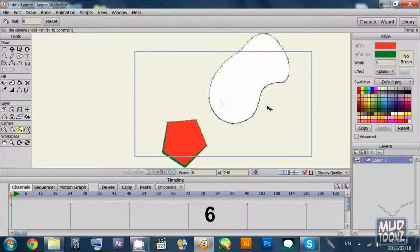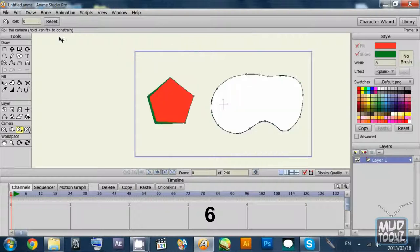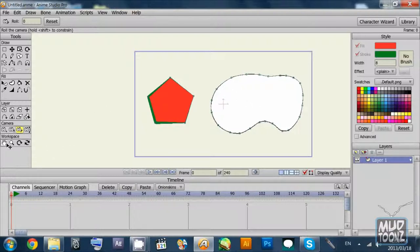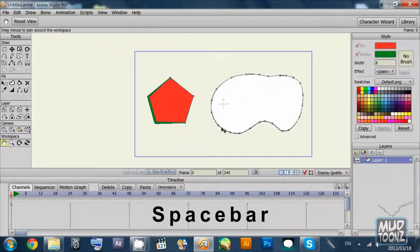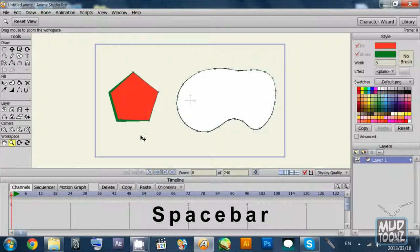You can also change your viewer layer properties, viewing properties. You can use the spacebar to pan and you can use the middle mouse wheel to zoom in and out of your work area.